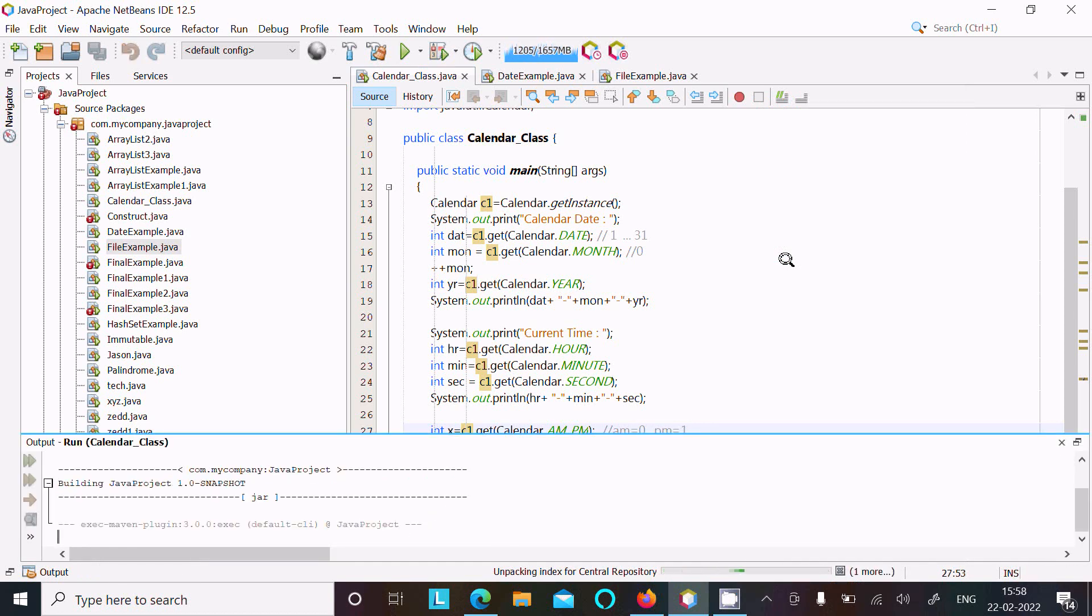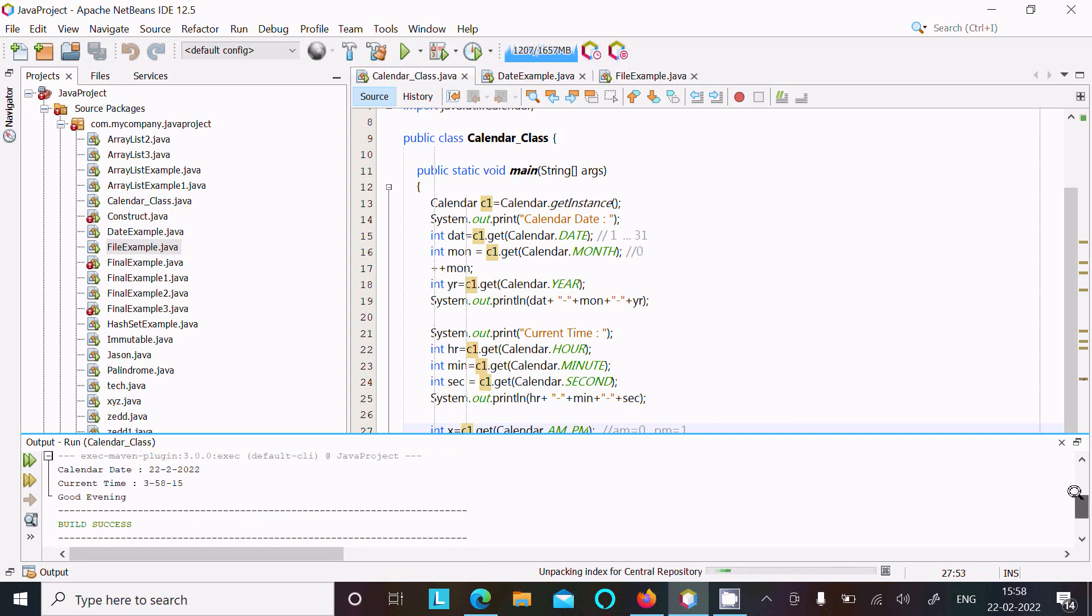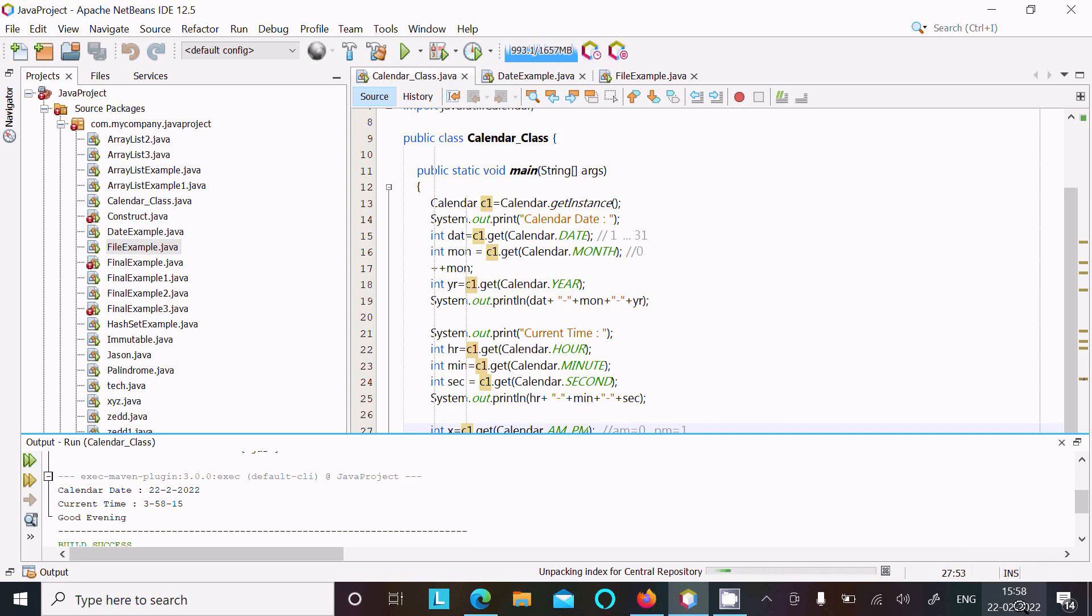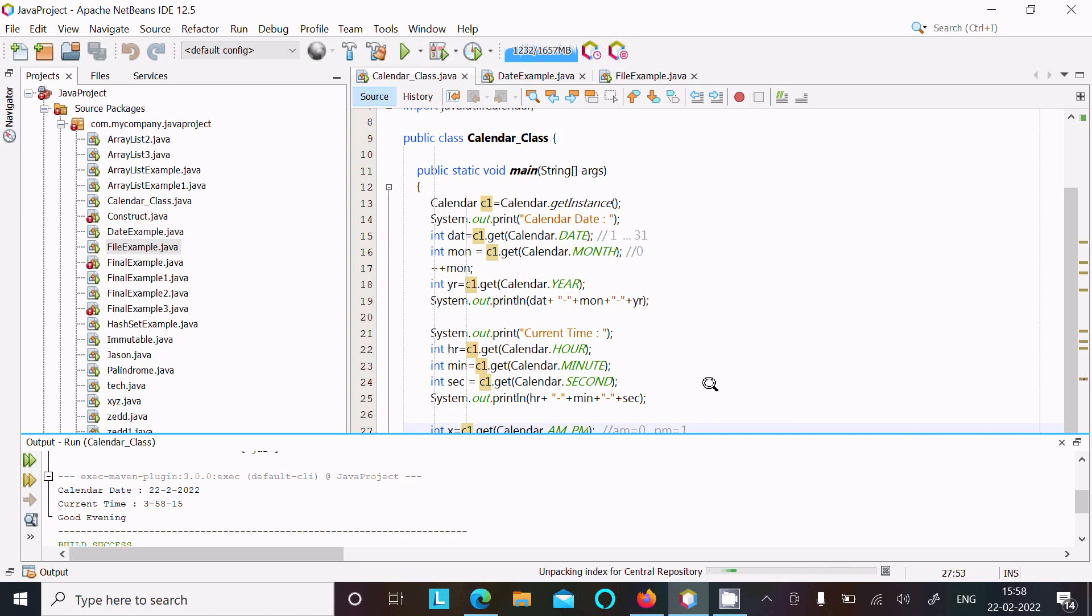Here you can see the output displaying calendar date. Today's date is 22/02/2022 and current time is displaying. This is the date 22, month, and year. You can see hour 3, 2 minutes, and seconds displaying.